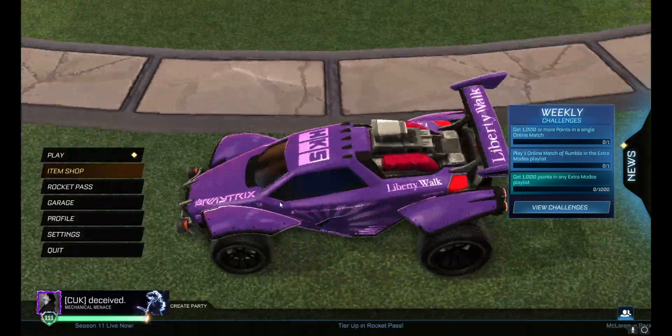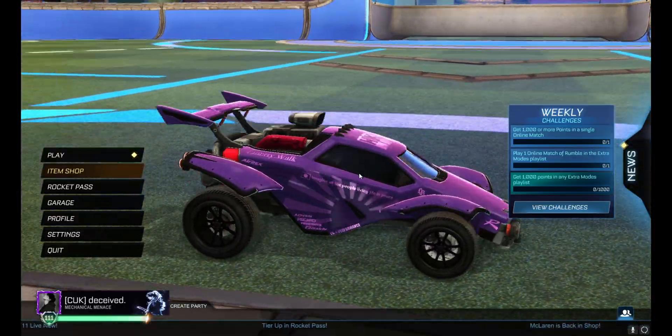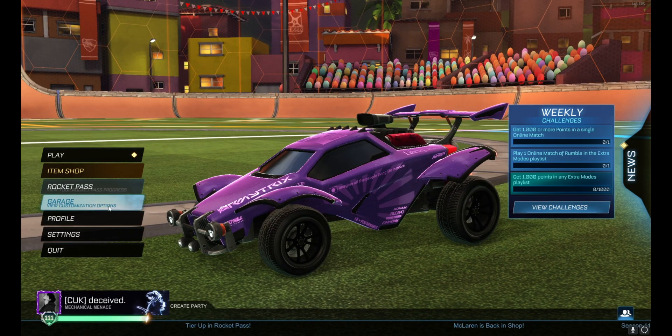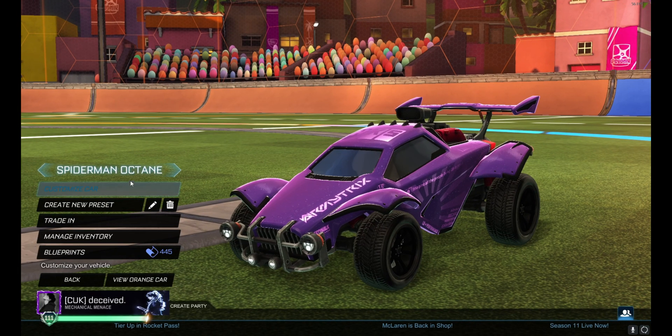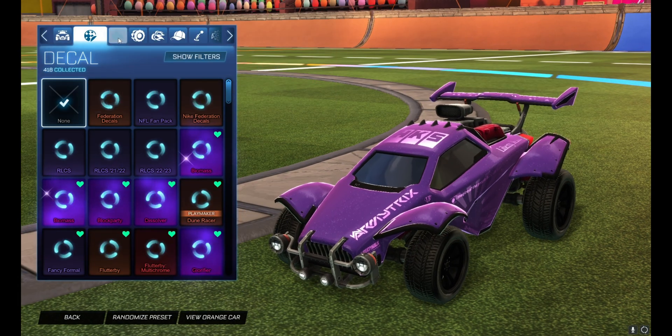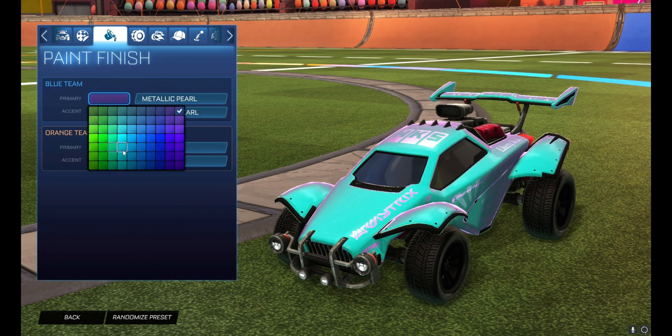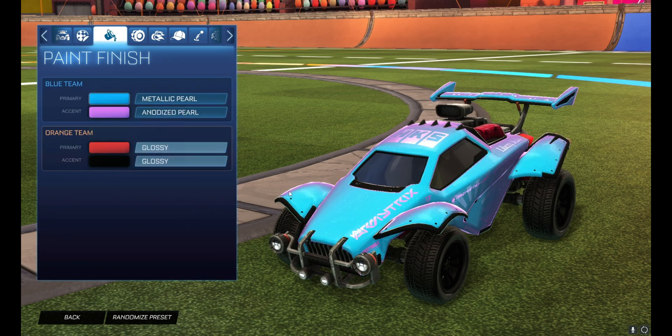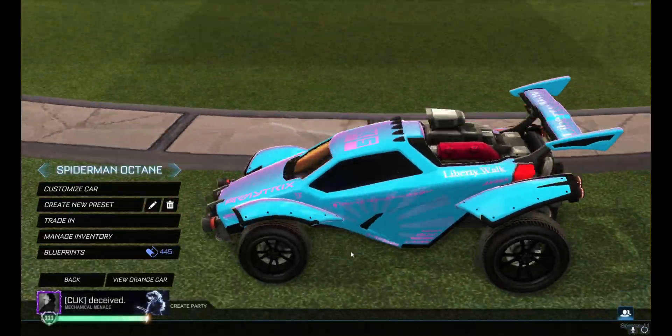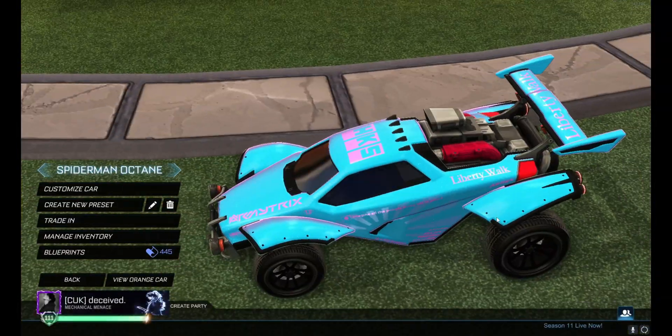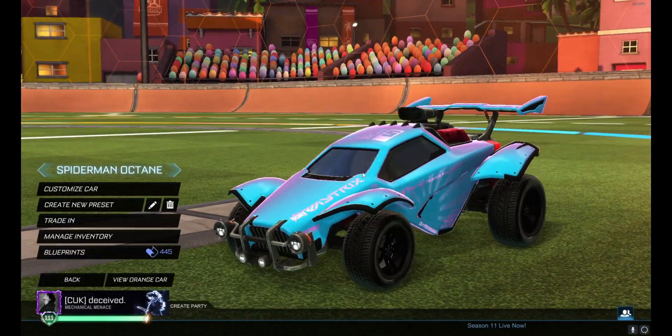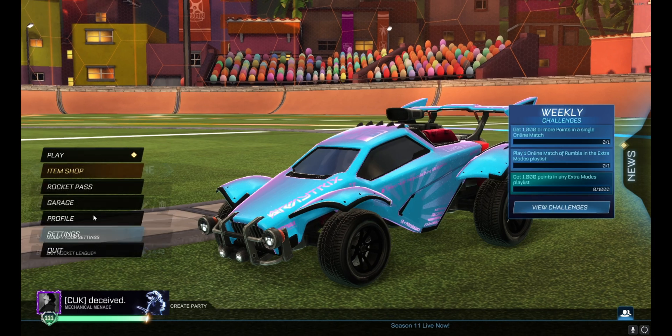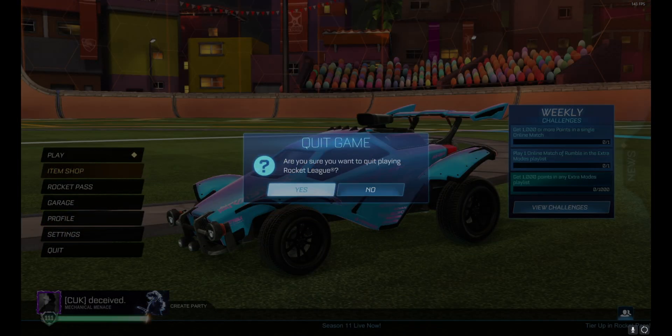And there we go, we have the Liberty Walk decal. Some of them will actually change the whole color of your car, some of them won't. I'm guessing this isn't one of those since it's letting me... yeah. Either way it looks plain, Liberty Walk. That is how you do the decals. Now for banners it is a bit different.